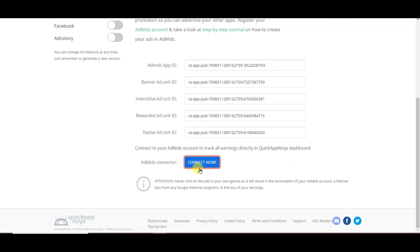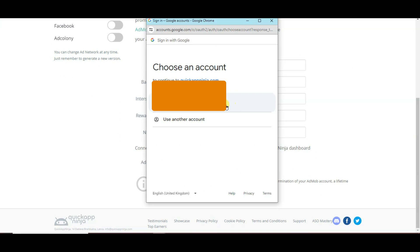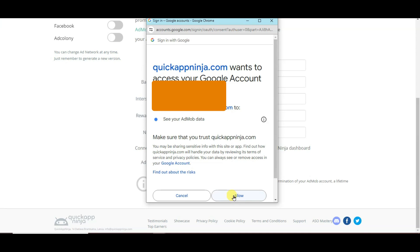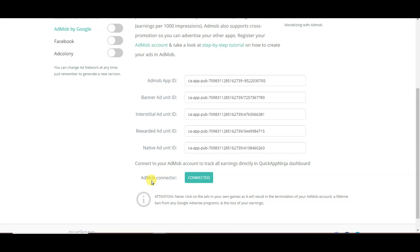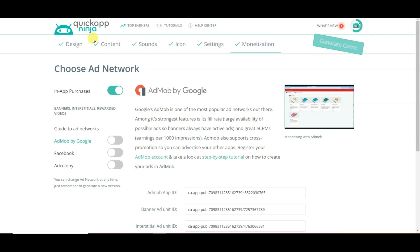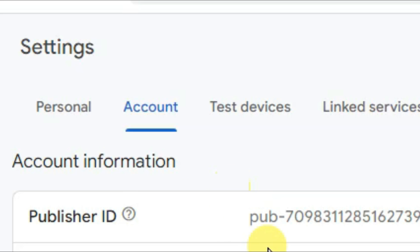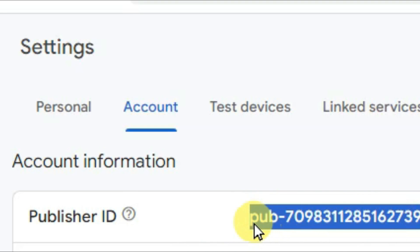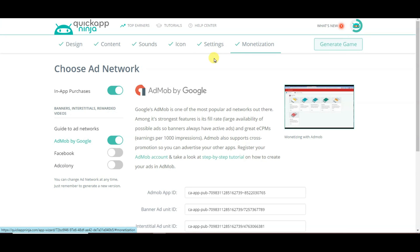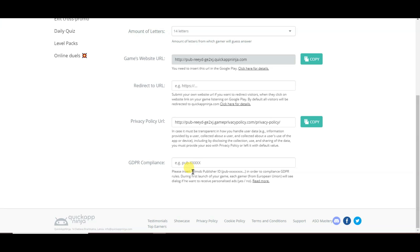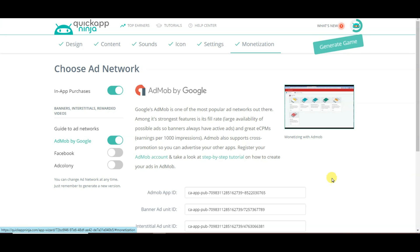After completing it, click Connect Now, select your email address, and click Allow. Here you can see my AdMob is connected with the QuickAppNinja platform. Click to enable the AdMob option. Now go on AdMob, click Settings, then Account. Here you can see your Publisher ID — copy it. Go on QuickAppNinja, click Settings, scroll down, and paste your AdMob Publisher ID.